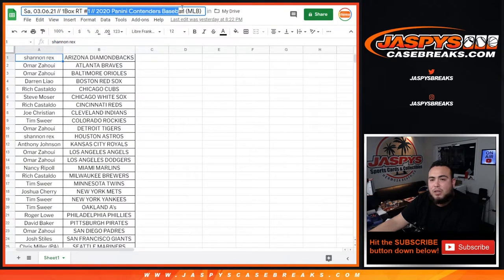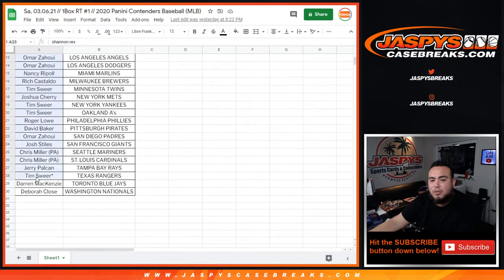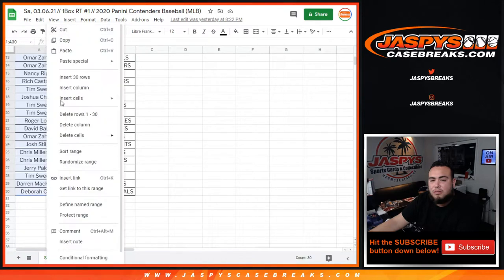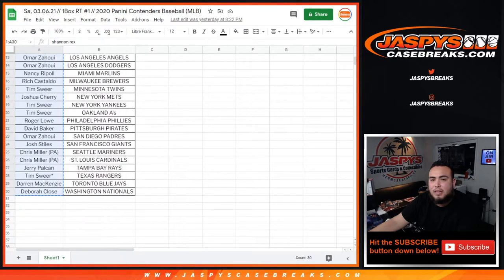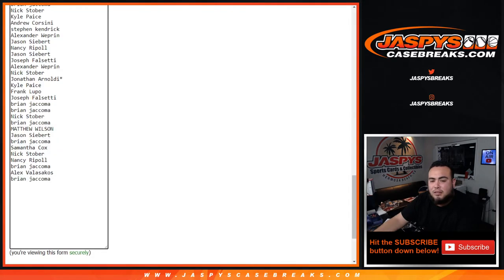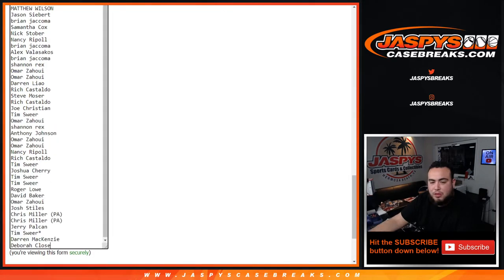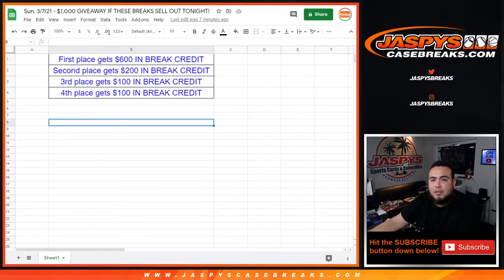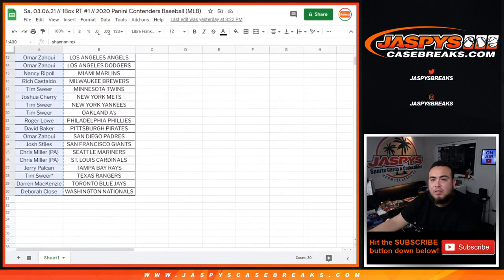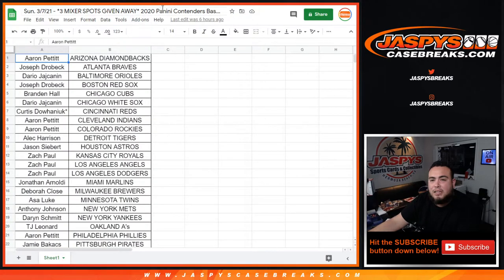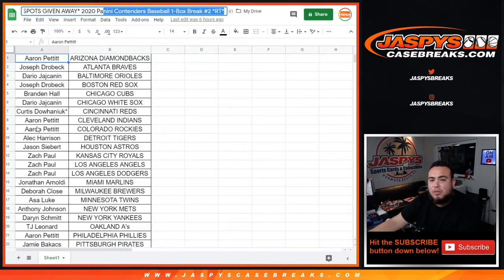This is break number one of contenders. This is yesterday with Joe. Add this list in here boom. Now let's add number two. Boom.